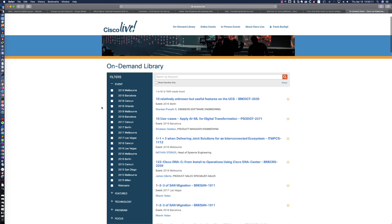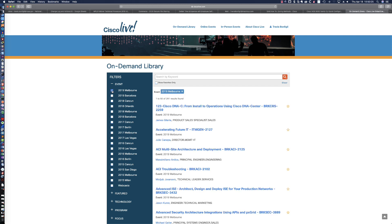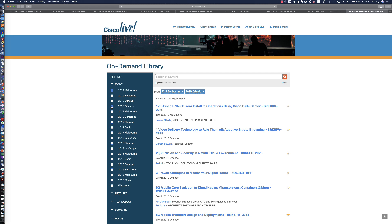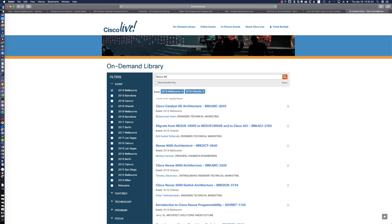If I expand the event chart here — actually 2015 — you can see all of the Cisco Live sessions that have taken place over the last four years are listed here. Let's say you're interested in the most recent information, maybe the Australia event, and let's go to 2018 in Orlando. I'm going to search by keyword: Nexus 9K, and hit enter.